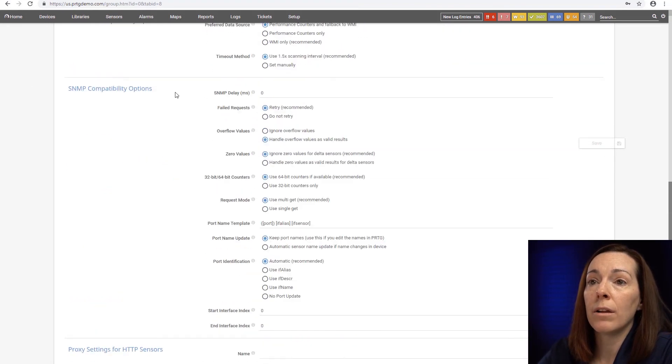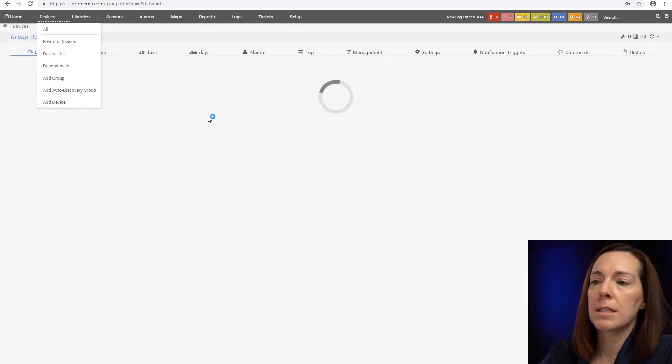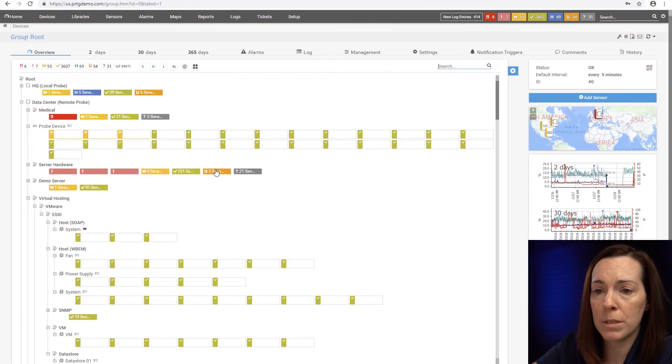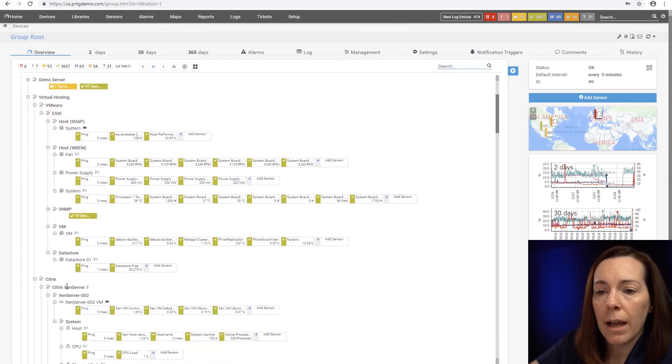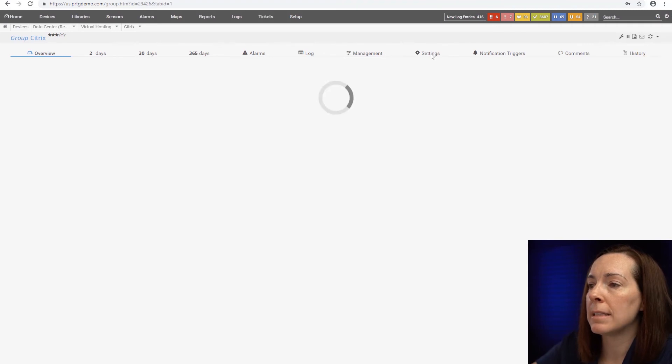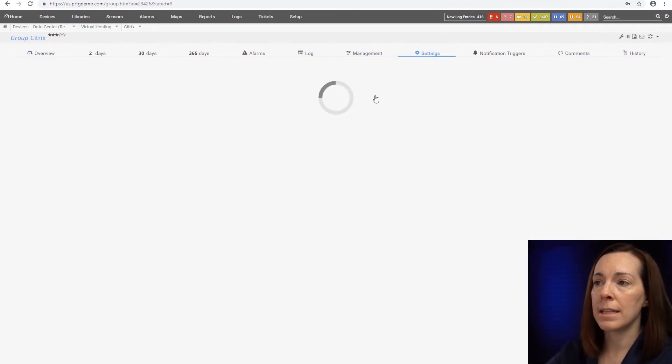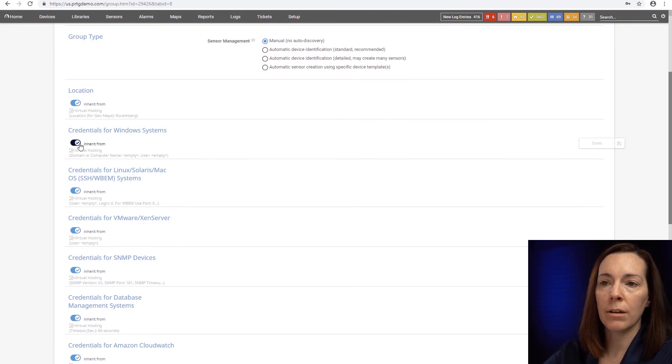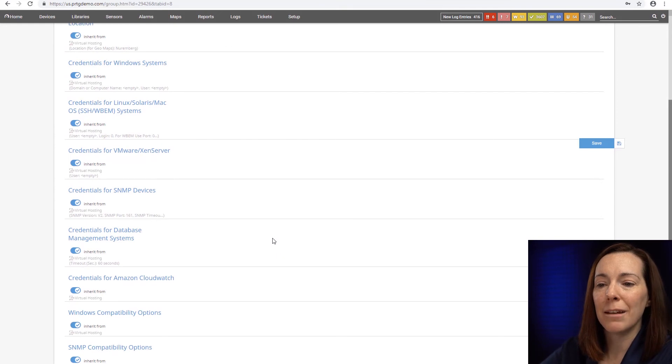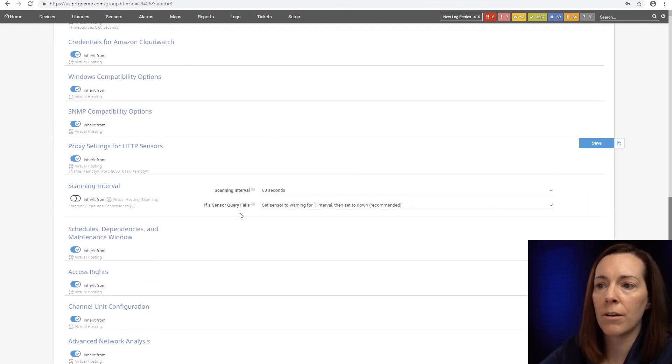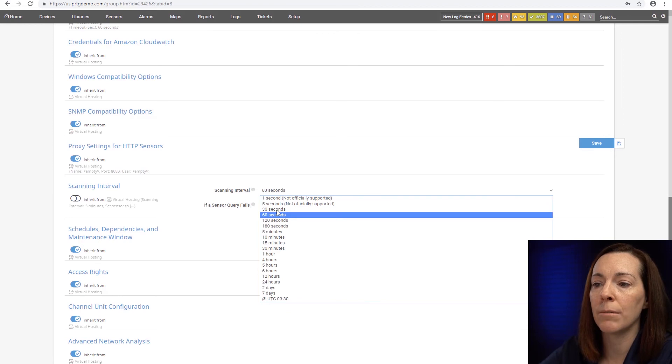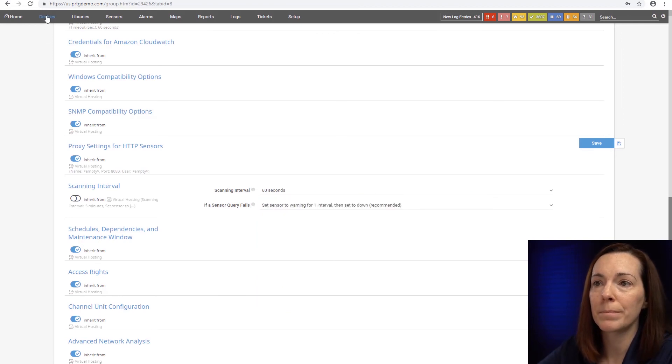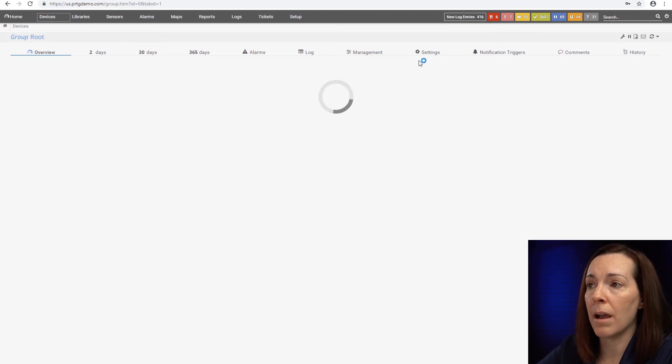Right now I'm at root but just to give you an example if you go into the groups or the probes I can pick my Citrix group for example. I hit my settings tab so then everything I set at this level can go down. I can turn off the inheritance. It's Citrix, I don't want to use my Windows settings but say if I want to come down here to my scanning interval I stop inheritance and I could set what I want for that group. So that's where the settings tab comes into play.